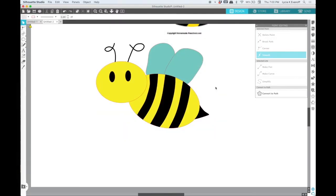Creating your own designs in Silhouette Studio can be a lot of fun and I hope this tutorial has encouraged you to try it out for yourself. If you have any questions, feel free to leave me a comment, send me an email, or come visit me over in my Facebook group. Thanks for watching.